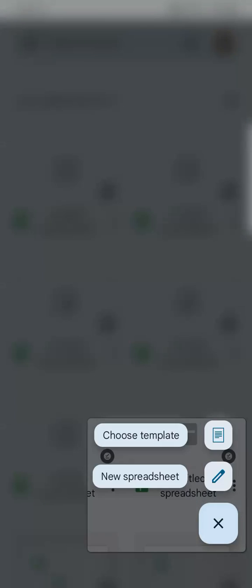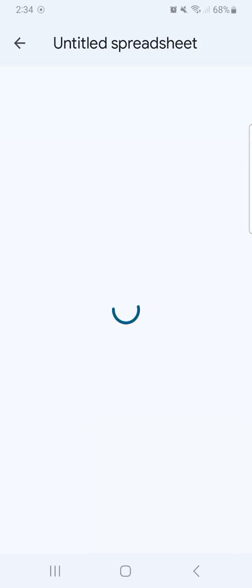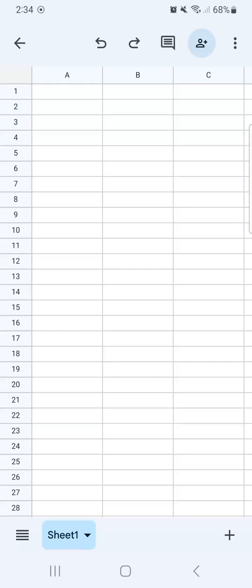Tap on the plus button, new spreadsheet. And we have opened our Google Sheets app. And there you have it.